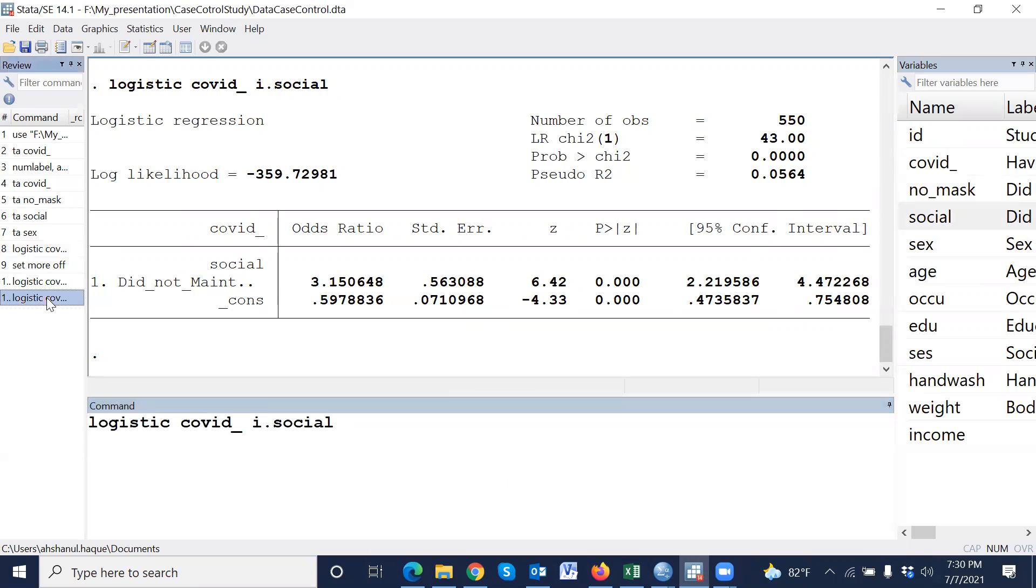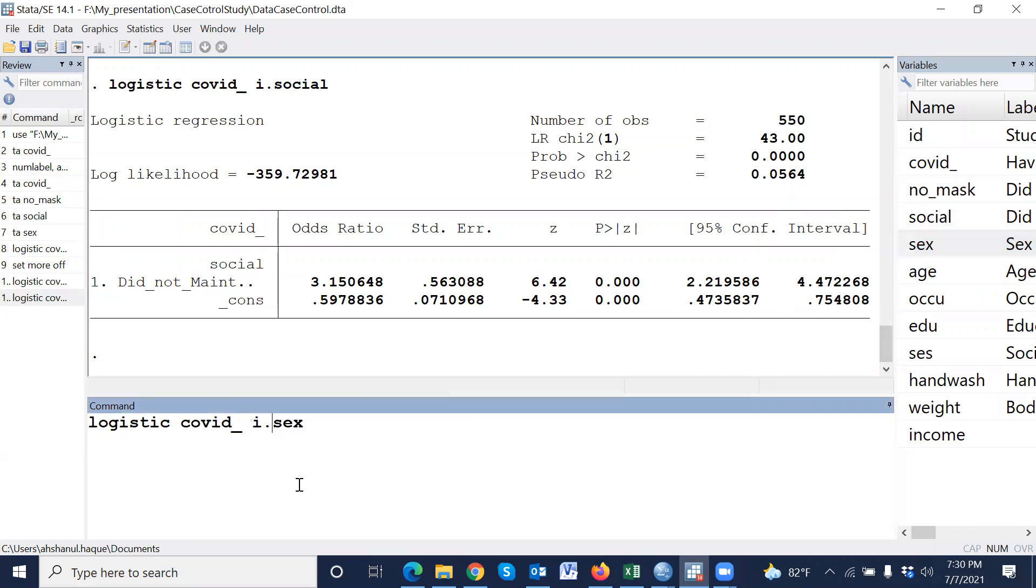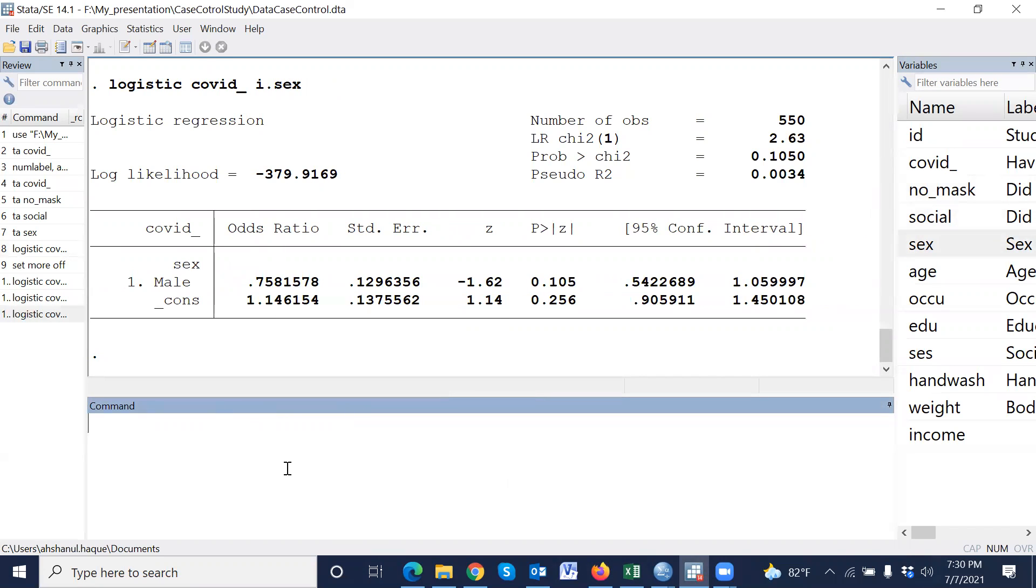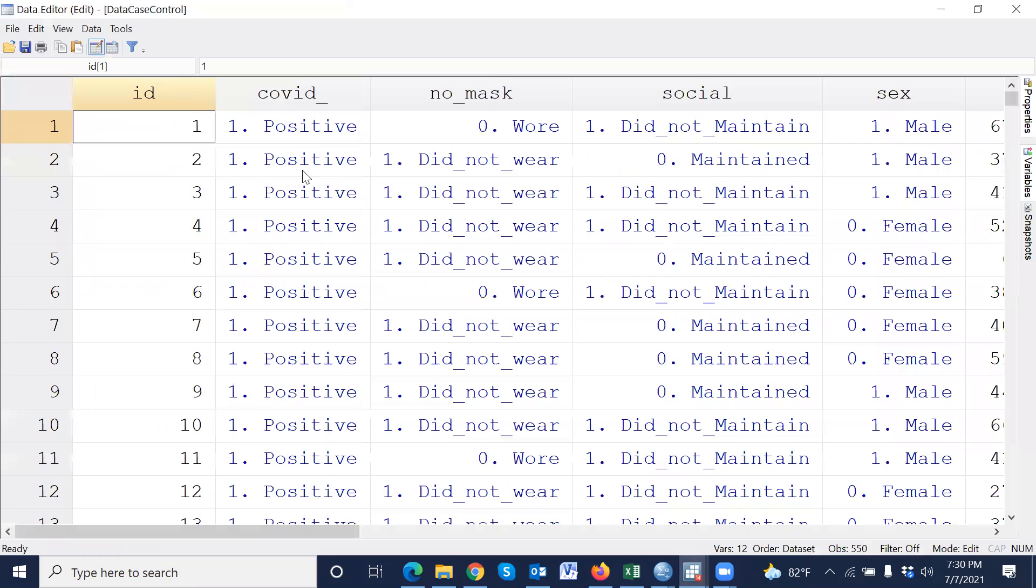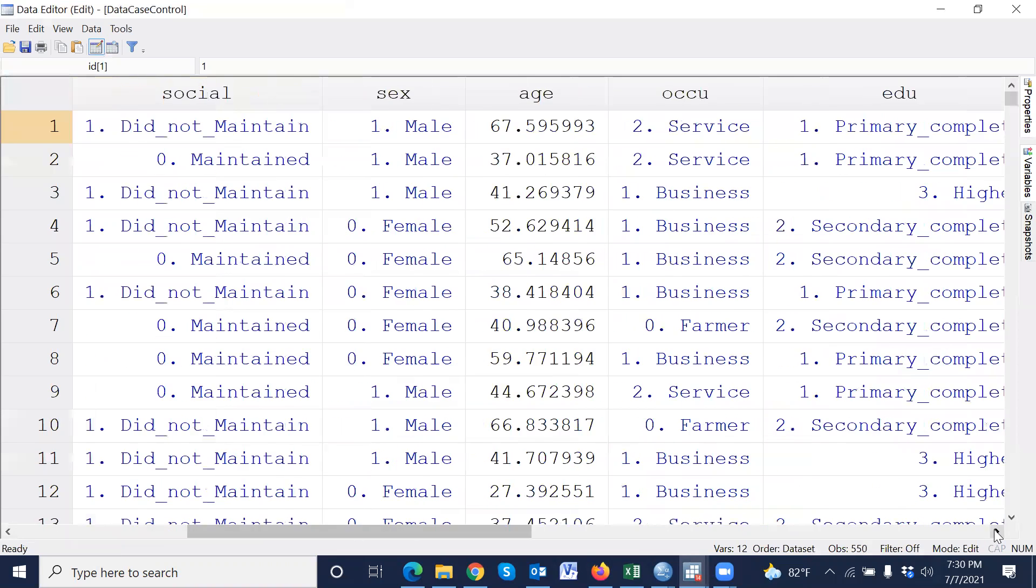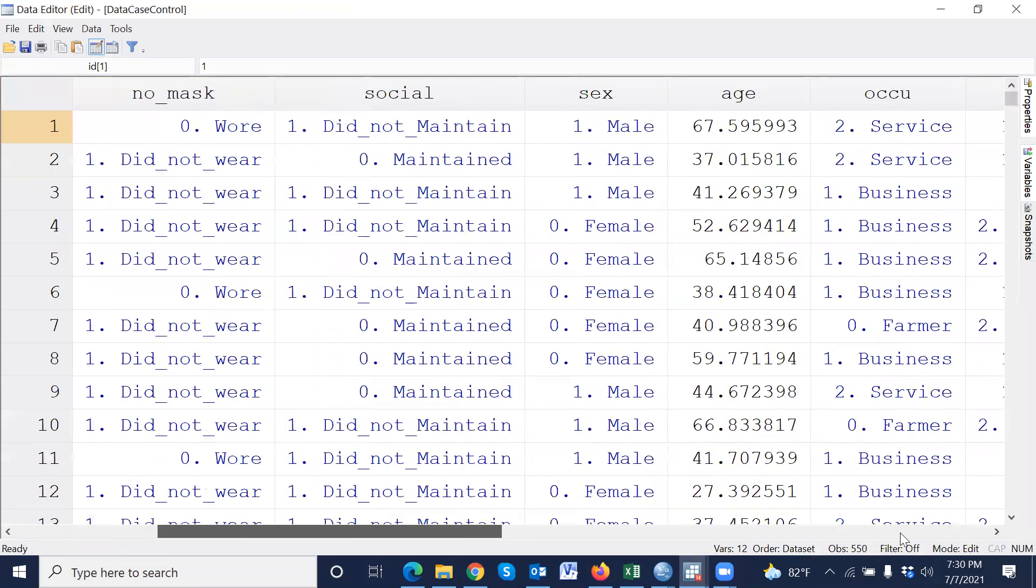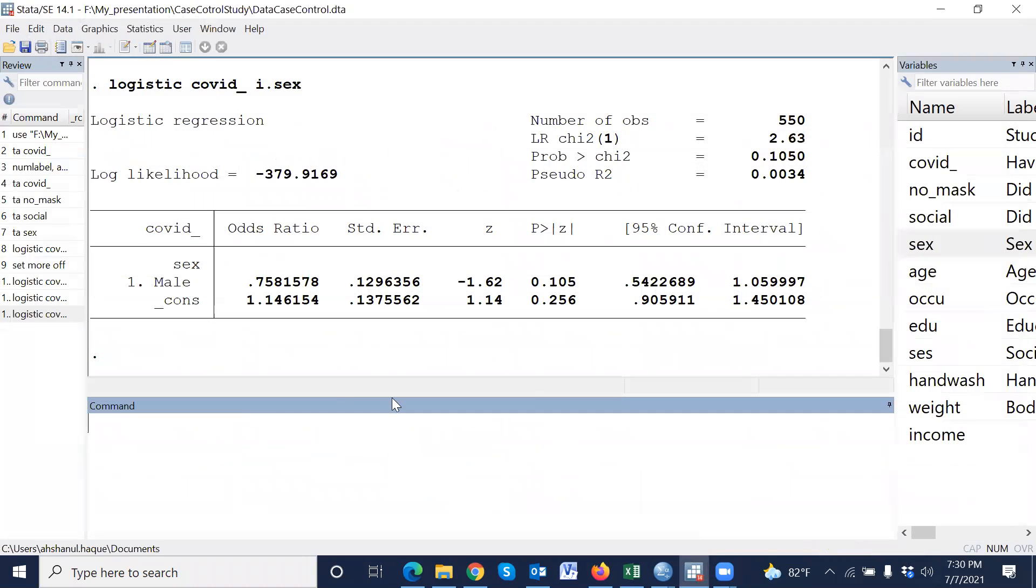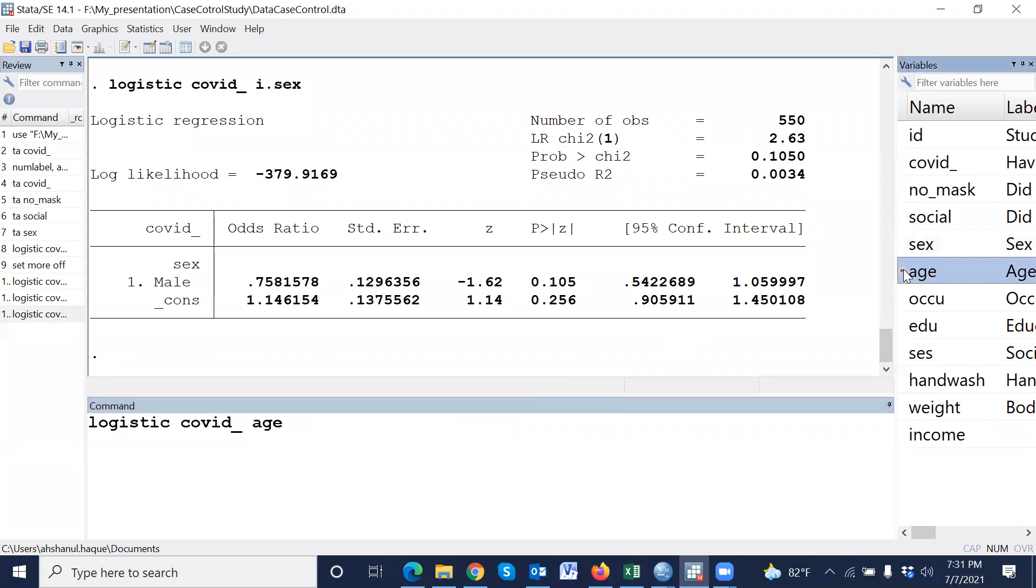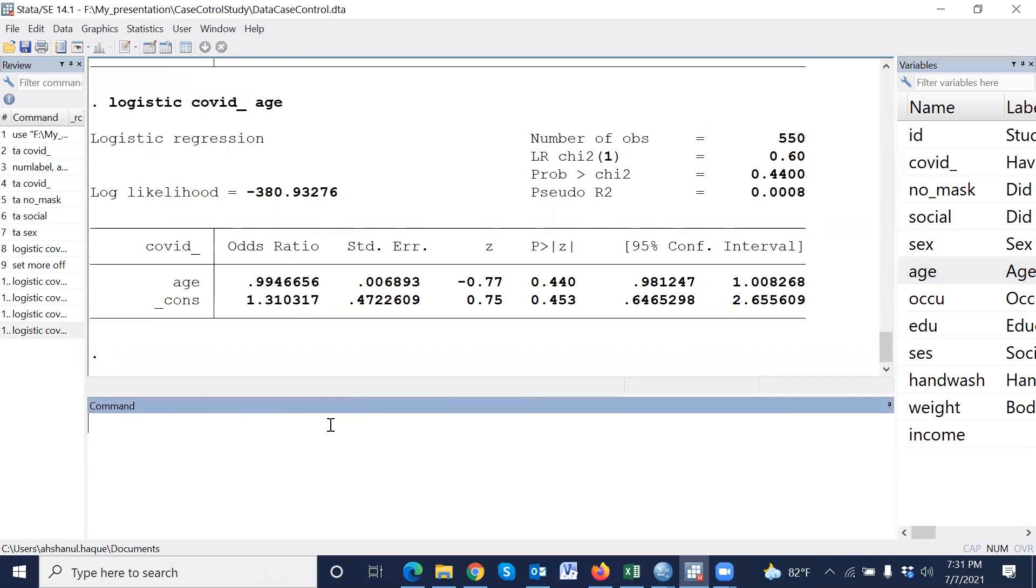Similarly, logistic regression with sex, i dot. If we include a continuous variable or quantity variable, therefore we cannot use i dot. i dot is only for categorical variables. Similarly, if we use body weight.